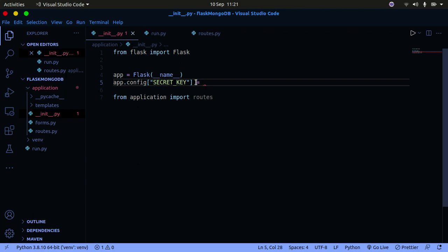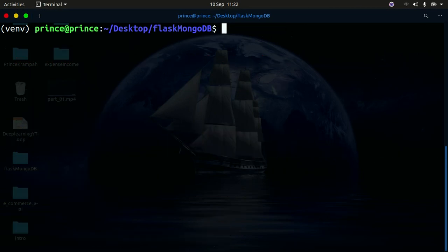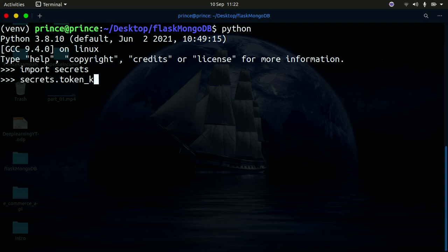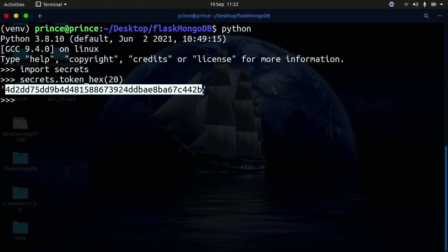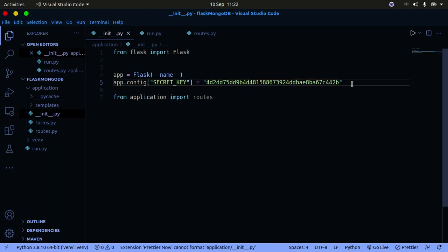The secret key is used by Flask-WTF to protect against CSRF — Cross-Site Request Forgery — attacks. To generate one, open the Python interpreter, import the secrets module, and run 'secrets.token_hex(20)'. Copy that random value and paste it as your secret key in the app configuration in Visual Studio Code.